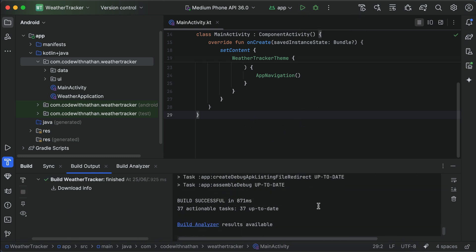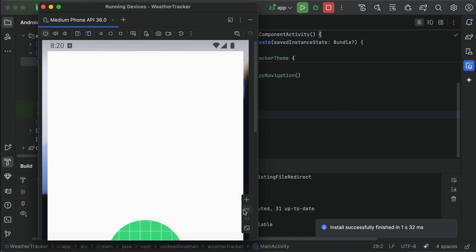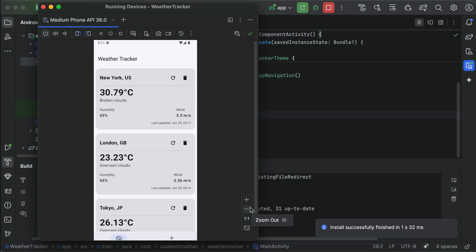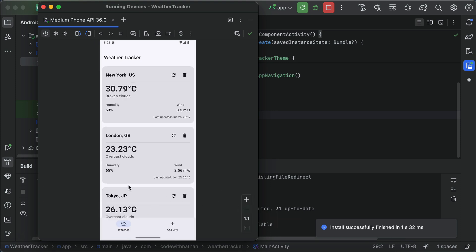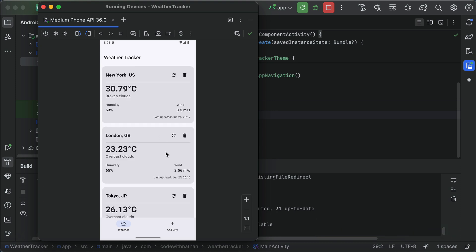So Android Studio said that the build is successful, so let's run this app. Let the app load for a moment, and here's our weather tracker app. It looks quite nice. It has weather info for the four cities we requested in the prompt.